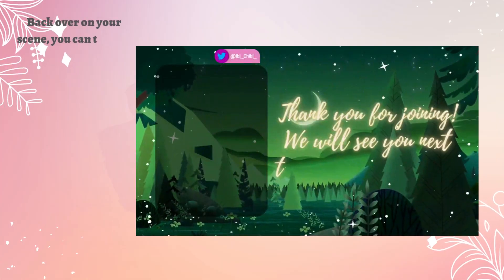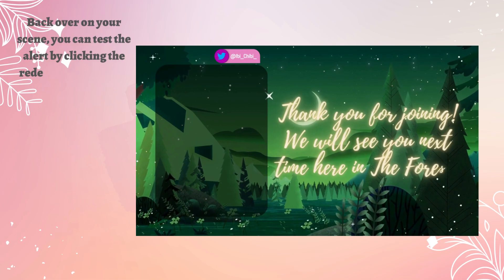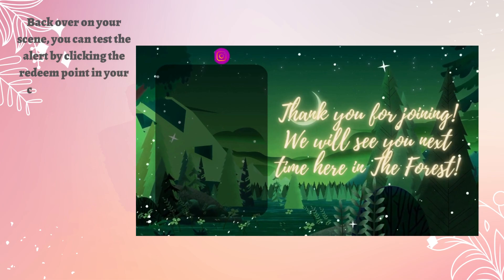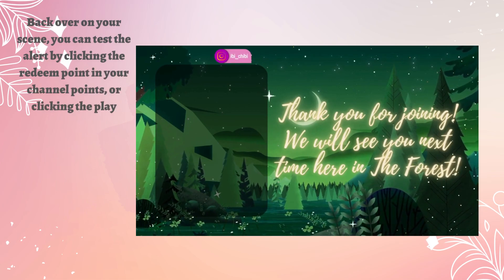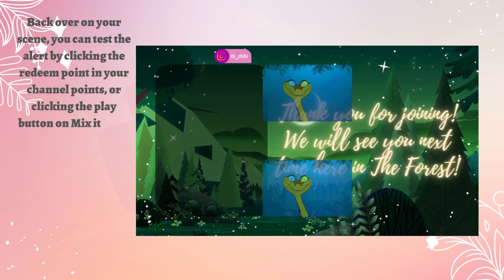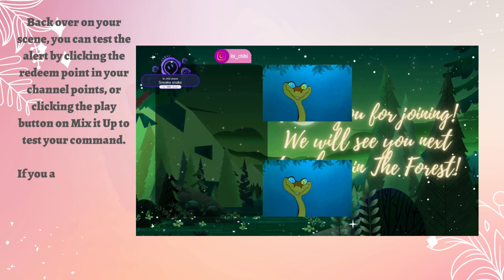Back over on your scene, you can test the alert by clicking the Redeem point in your channel points or clicking the Play button in Mix It Up to test your command.